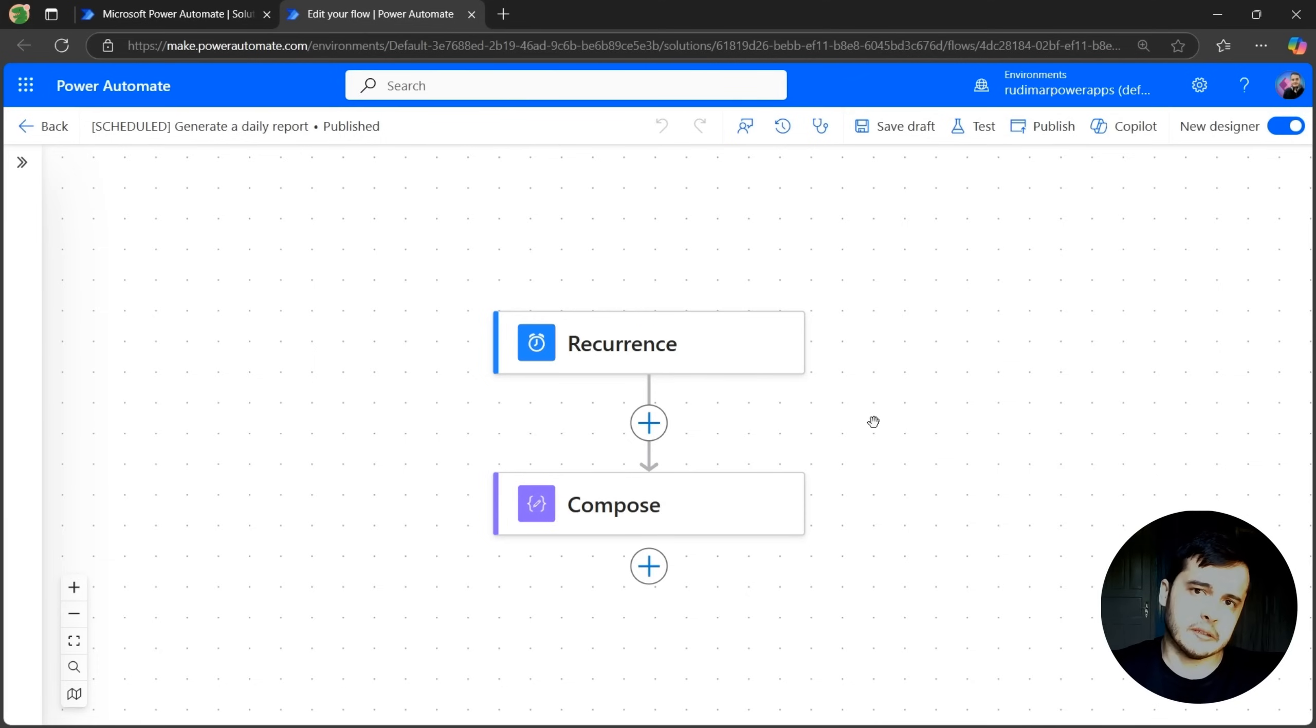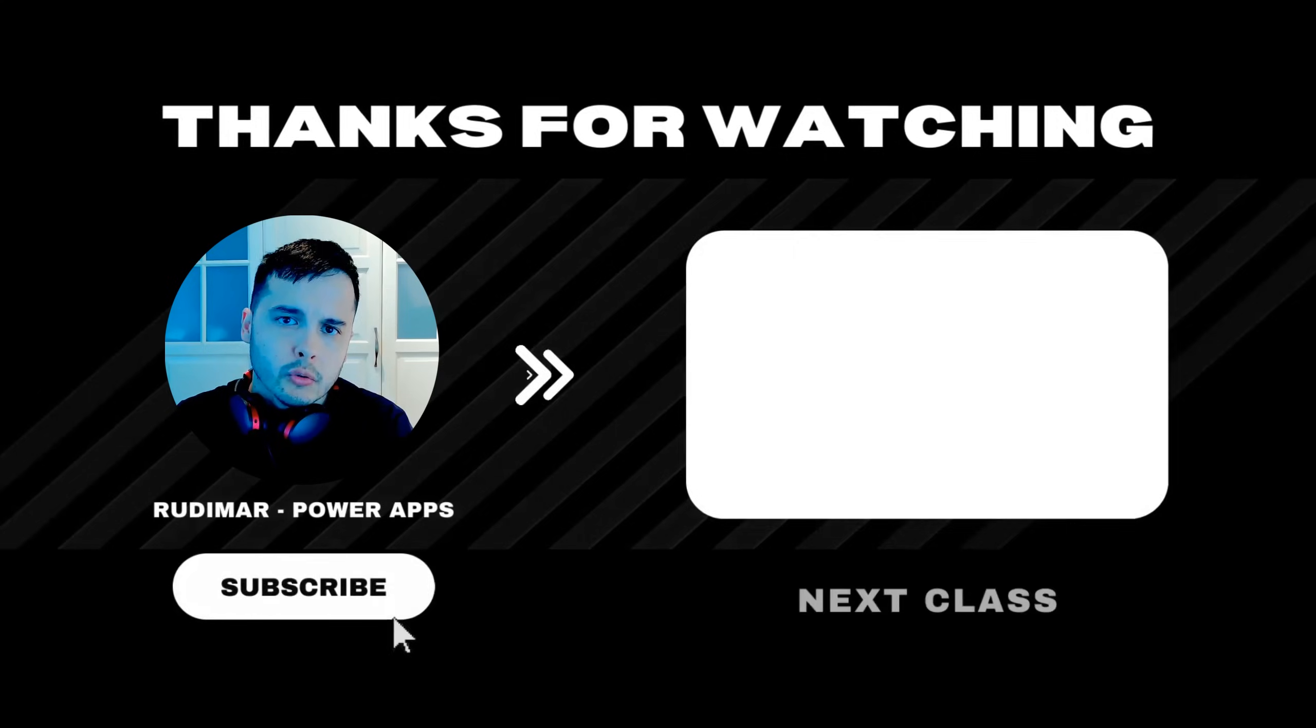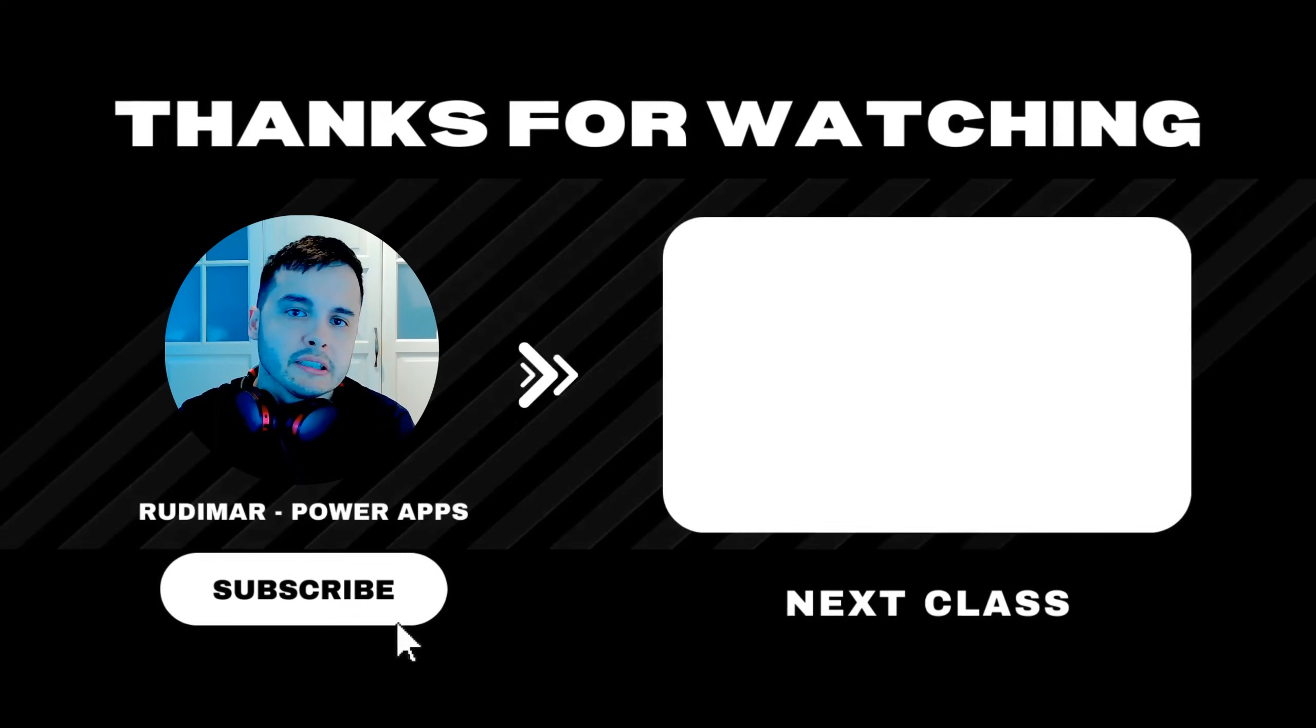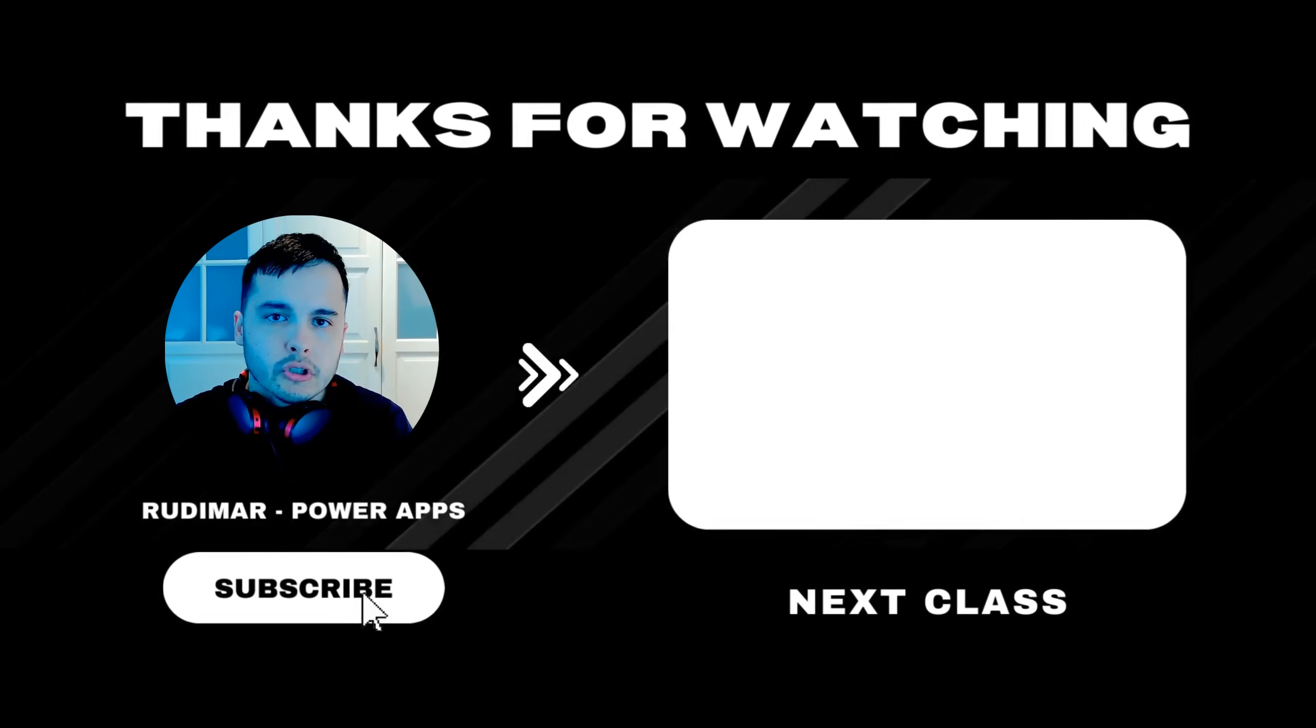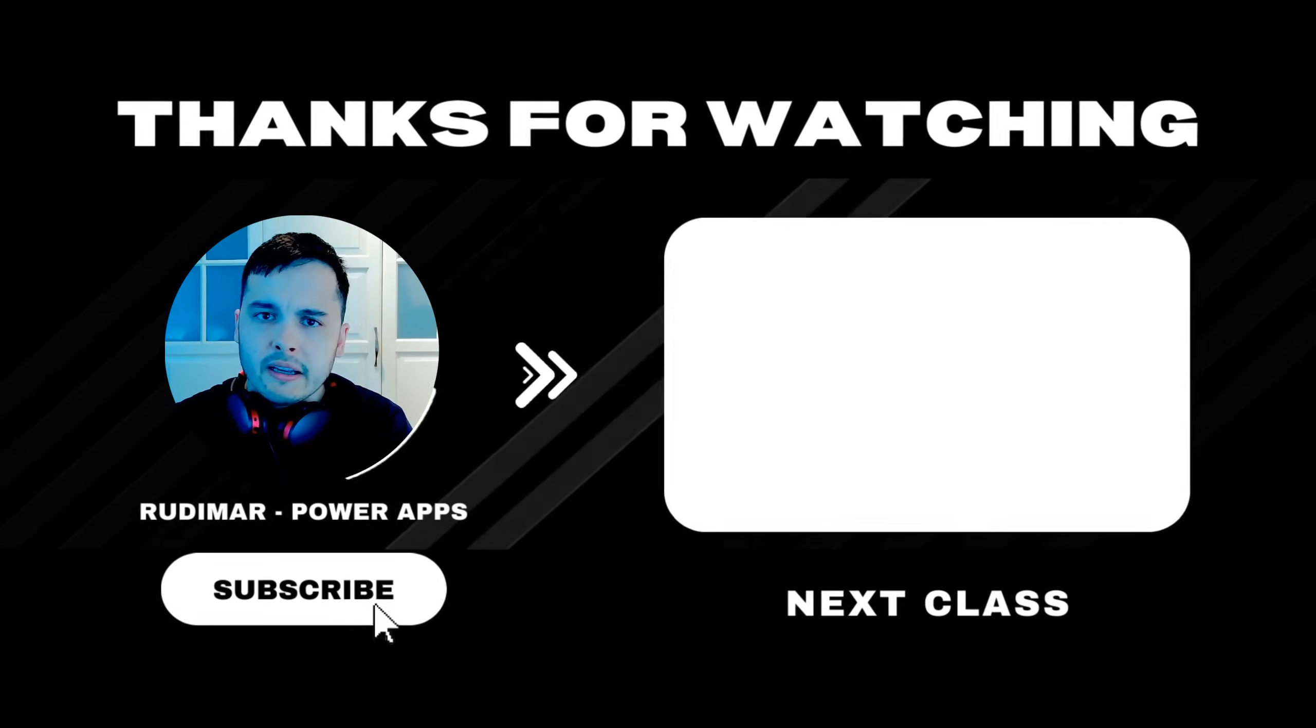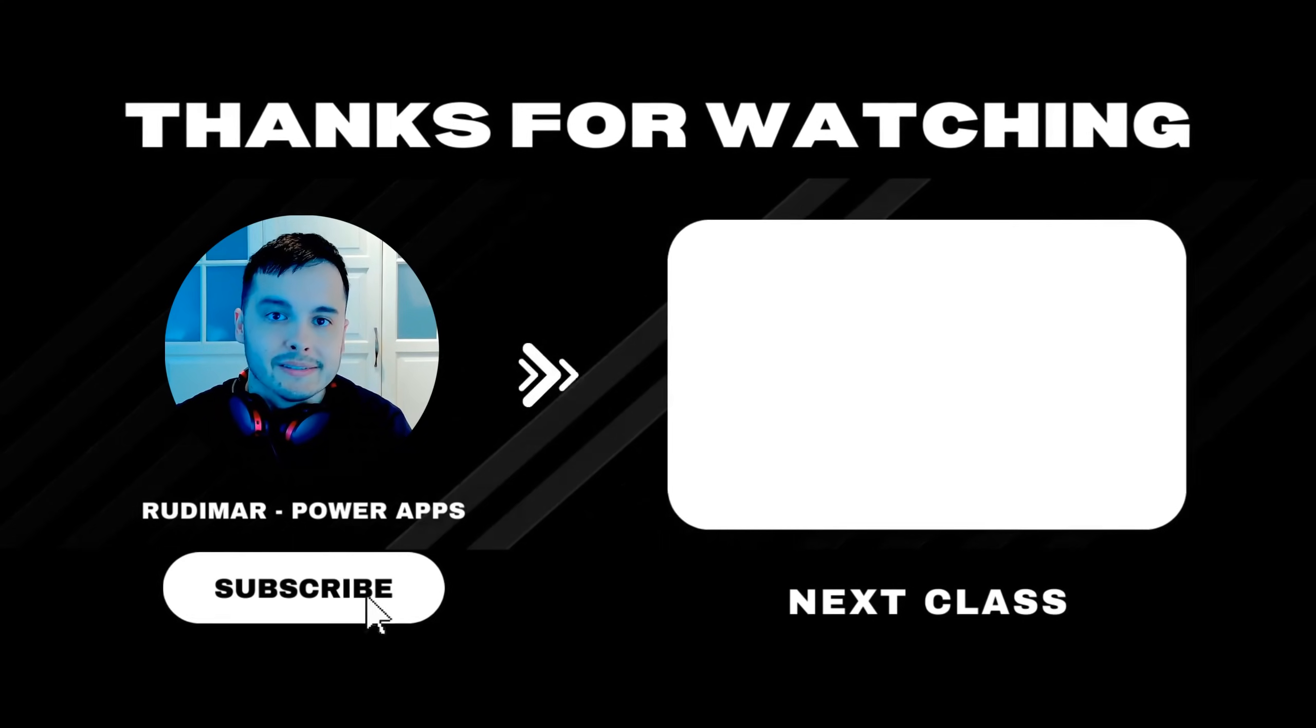Now we need to start building our flow, loading the tasks from that day and formatting as an HTML table to send in the email. Let's continue in the next lesson. Do you want to watch the classes without any interruptions? By becoming a channel member or purchasing the course, you can watch ad-free and support the future of my content creation. Check out the link in the description and in the pinned comment to get started. See you in the next lesson.